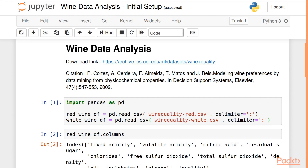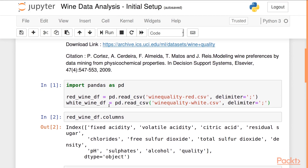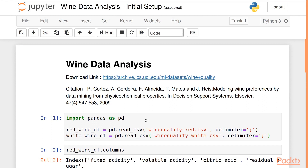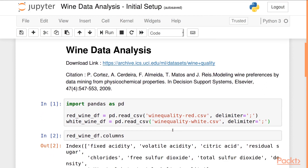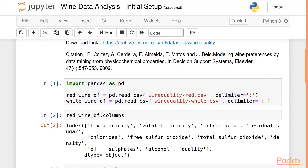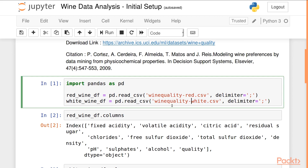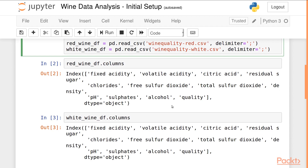We'll load the data set and take a look at the different columns. The data set consists of two files — the first contains data about red wines and the second contains data about white wines. Both wines have the same set of columns: fixed acidity, volatile acidity, citric acid, residual sugar, chlorides, free sulfur dioxide, total sulfur dioxide, density, pH, sulfates, alcohol, and quality.